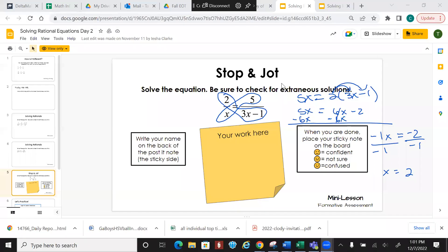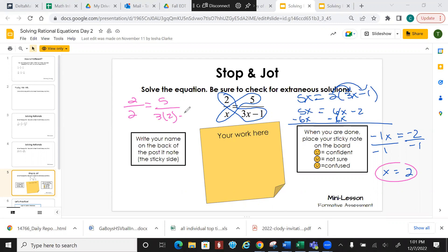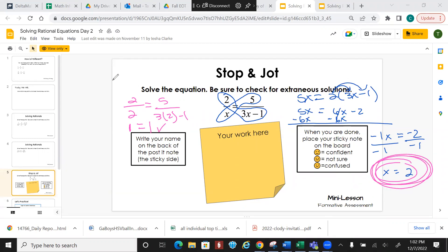With rational expressions, you have to check. I'm going to take the original and plug in what I just found. So I have 2 over 2 equals 5 over 3 times 2 minus 1. 2 over 2 is 1. On the right, 3 times 2 is 6, minus 1 is 5, and 5 divided by 5 is 1. So does 1 equal 1? Yes. So x equals 2.